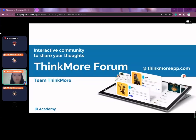Think More Farm is a multifunctional, interactive, and mobile-ready discussion platform. It is a place for people to make any kind of discussion where people come together to share their opinions.